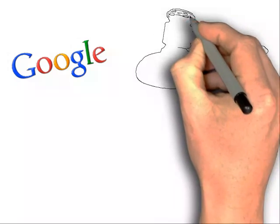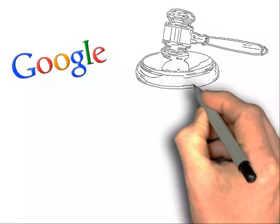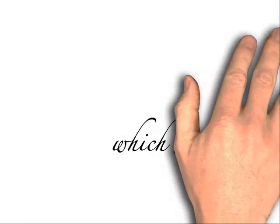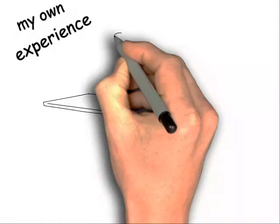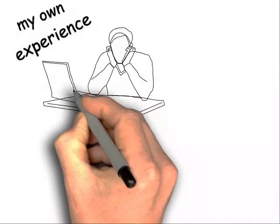So, you've been searching Google to find the best online auction software to enable you to create your own auction website? Well, let me tell you about my own personal experience with online auction software.